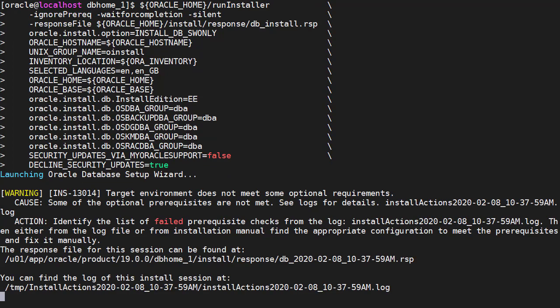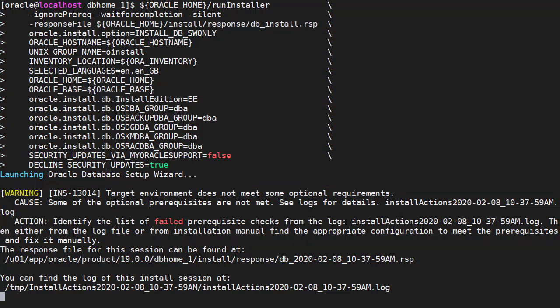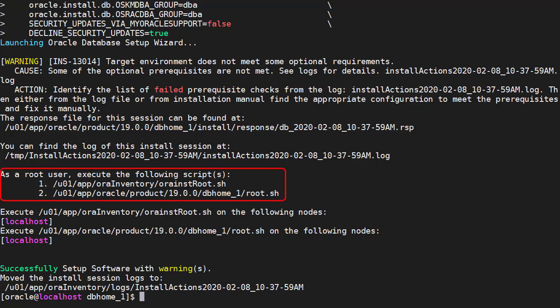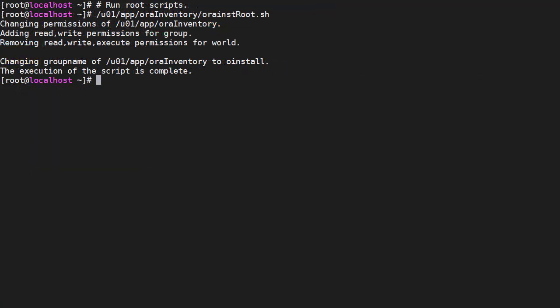When we run this, we get a warning about our environment not meeting the prerequisites. We knew this, so that's fine. After some time the installer completes and we're prompted to run the root scripts as the root user. We log in as the root user and run each script as instructed.